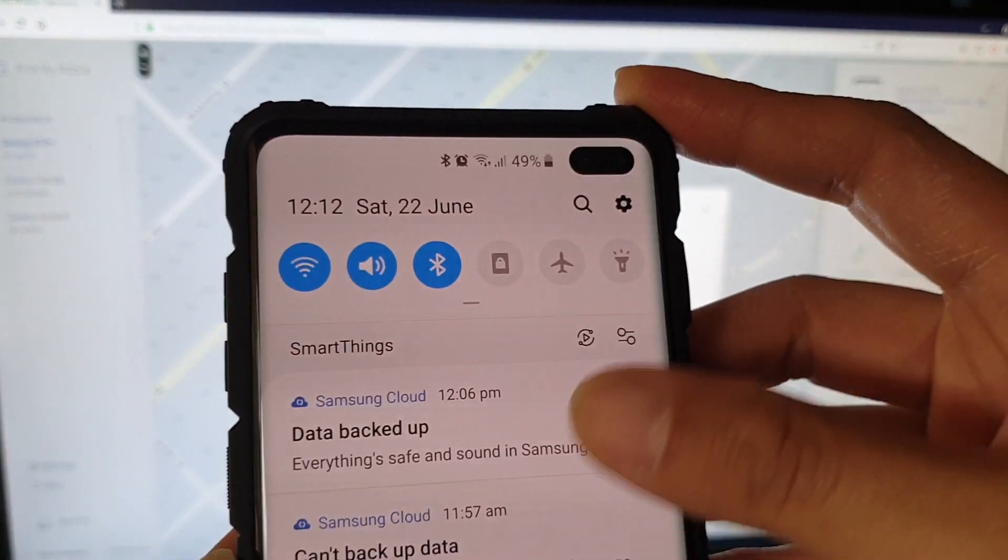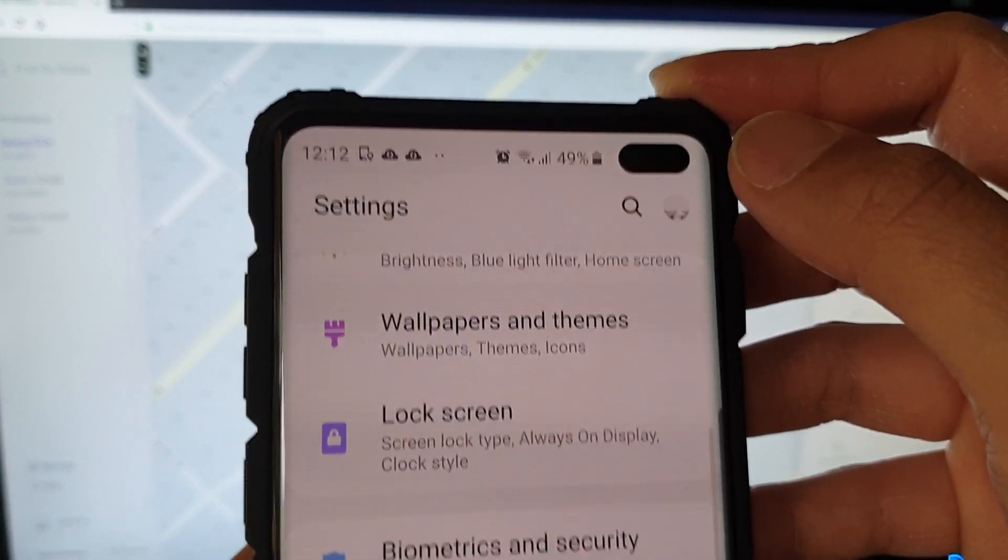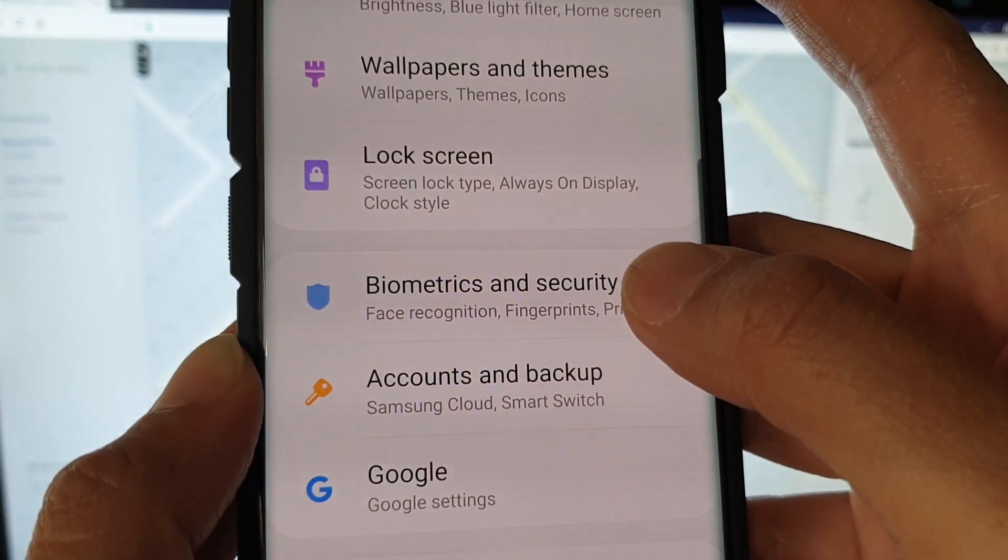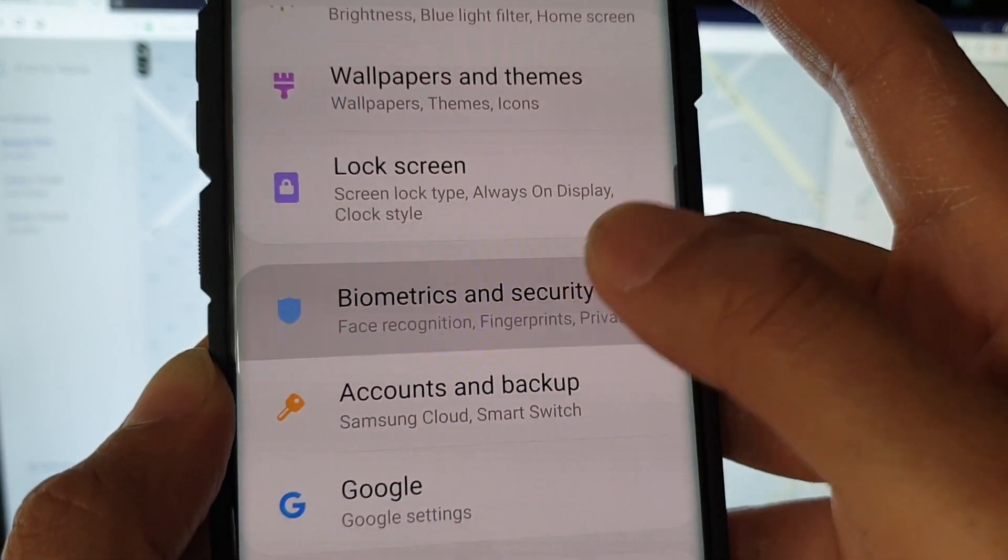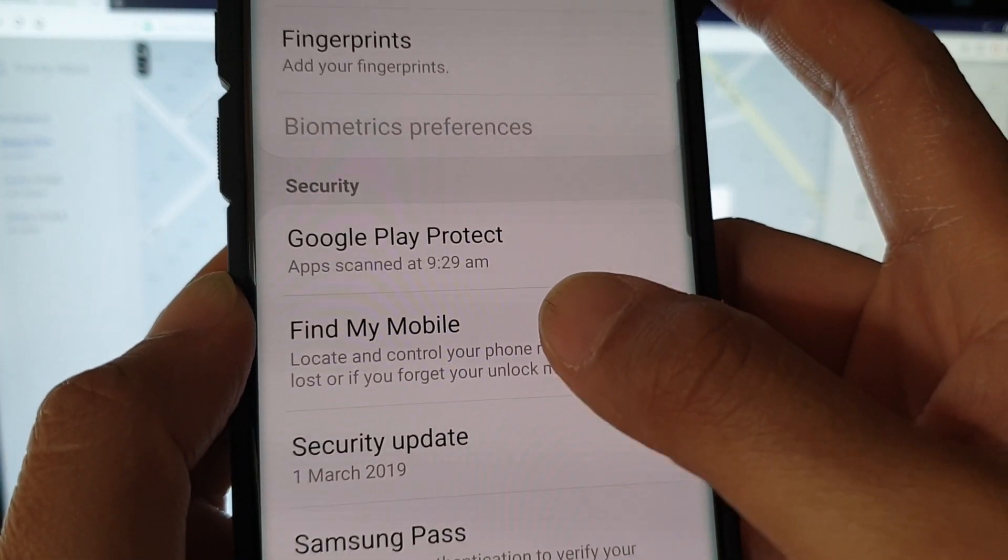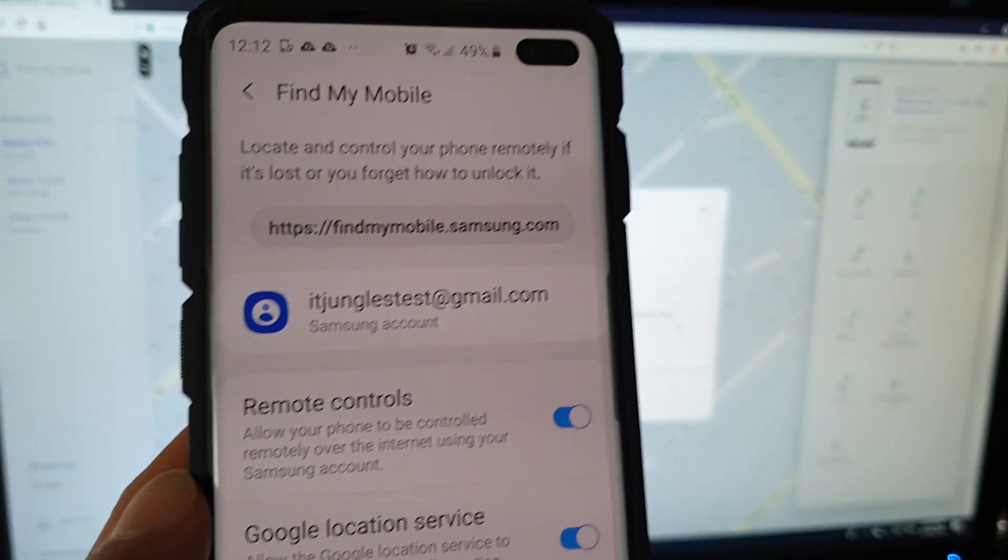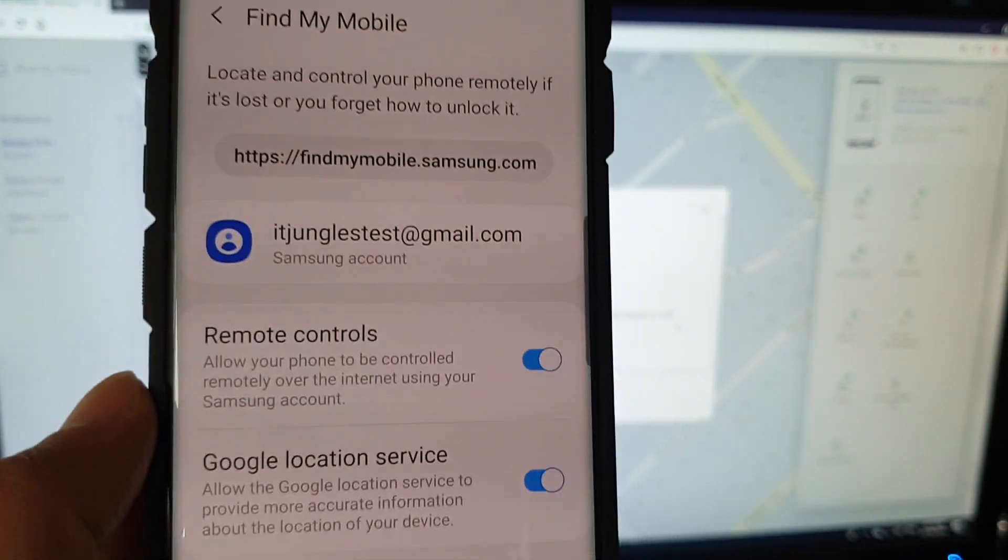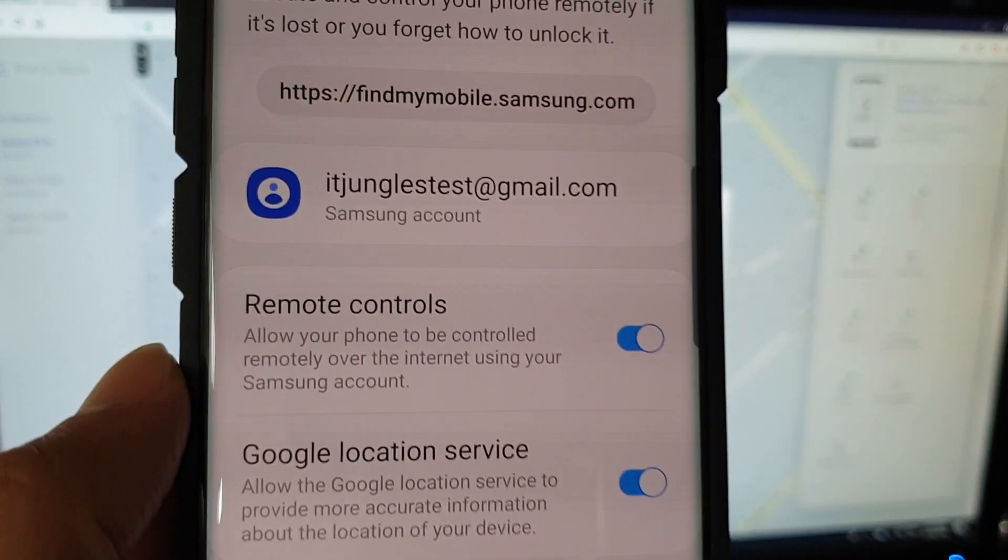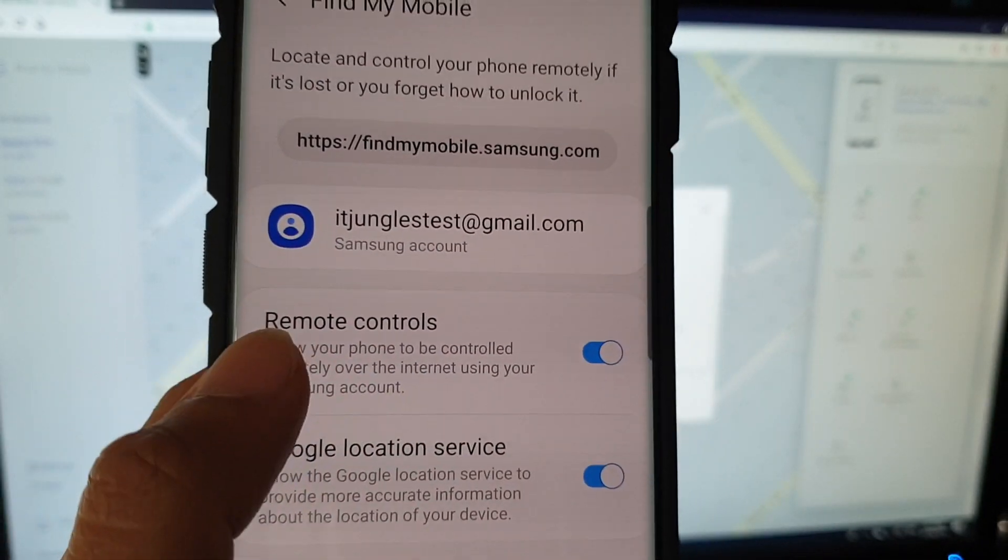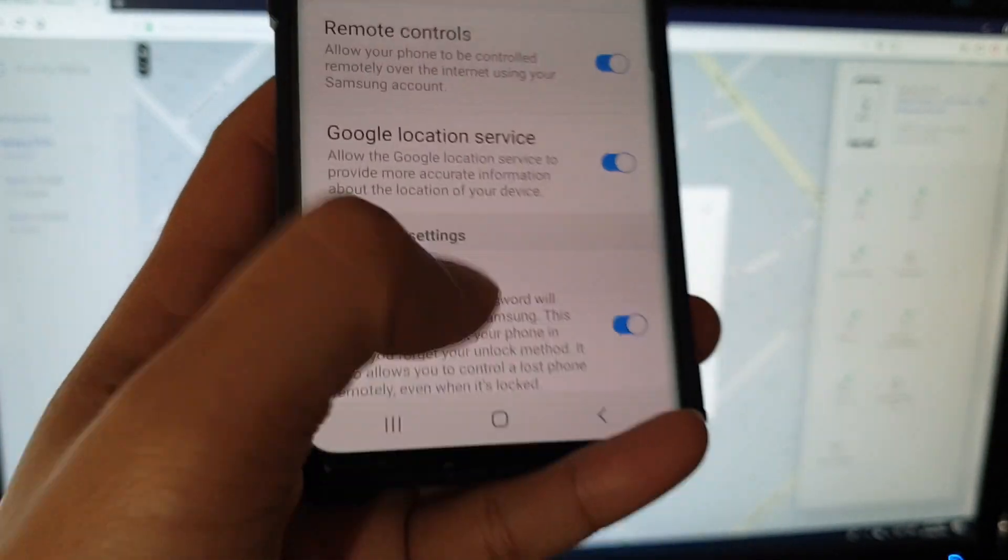If you have already signed into your Samsung account in settings here, I'm going to click on Biometrics and Security, tap on Find My Mobile, and remote controls should be turned on right there. If you have already signed into your Samsung account, these remote controls should be turned on by default.